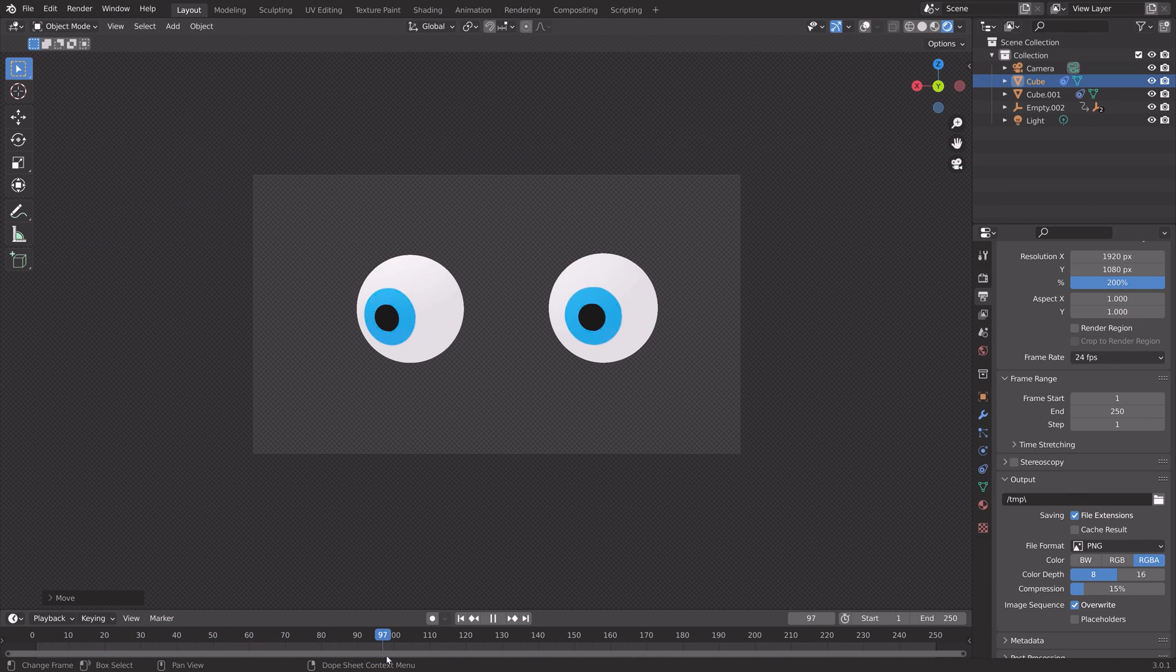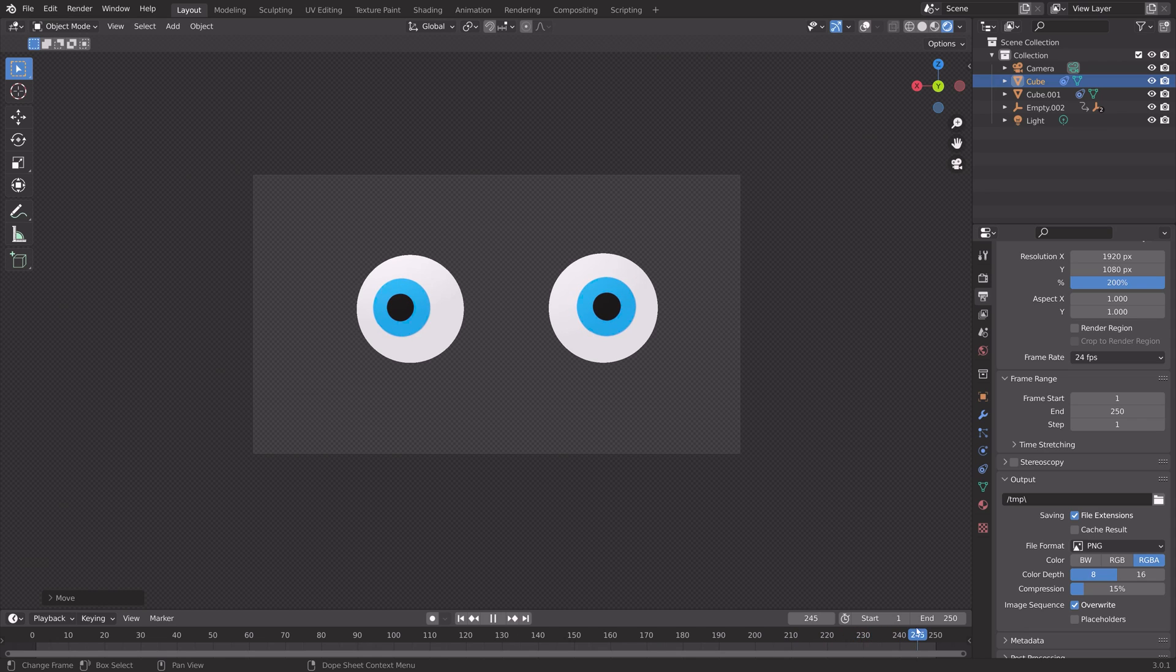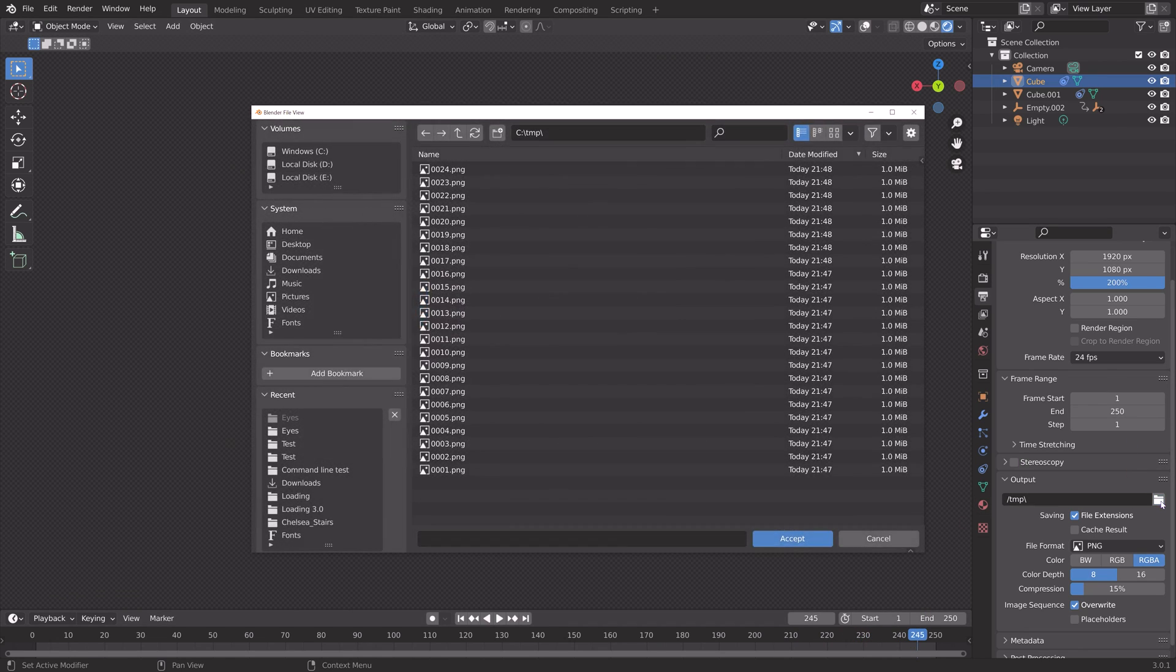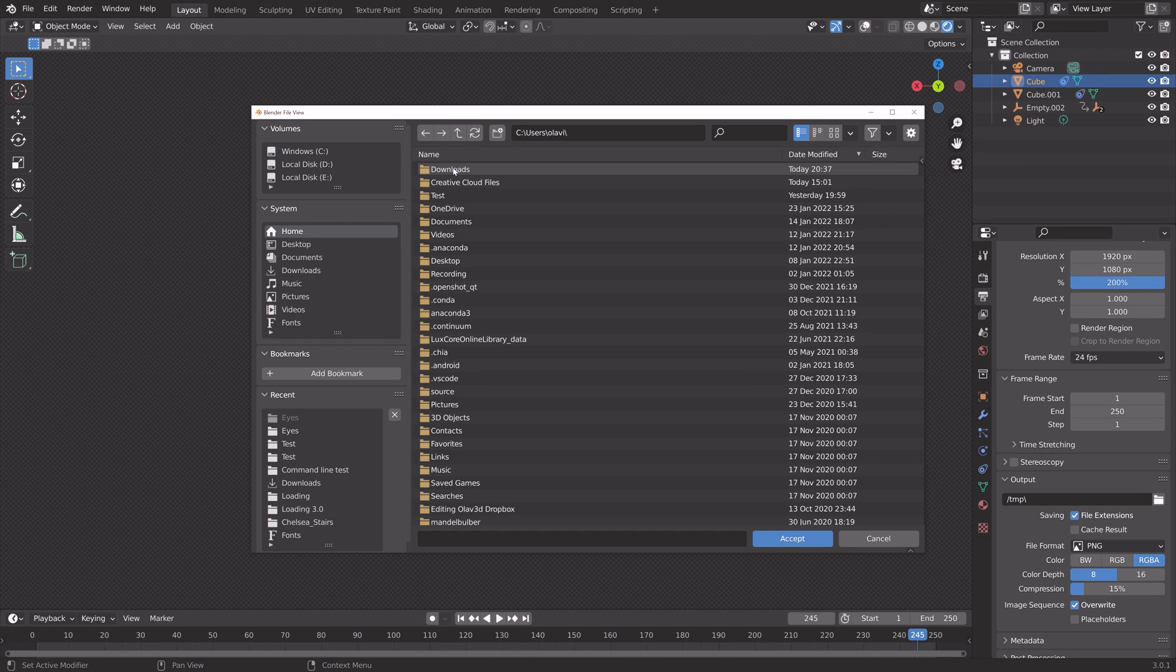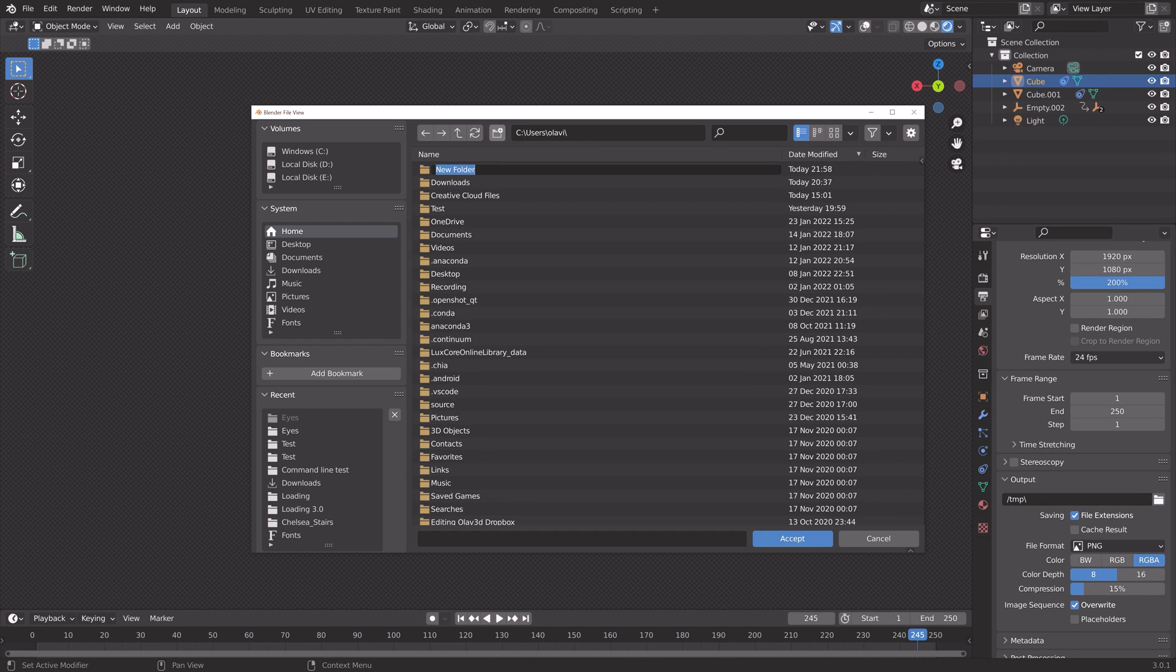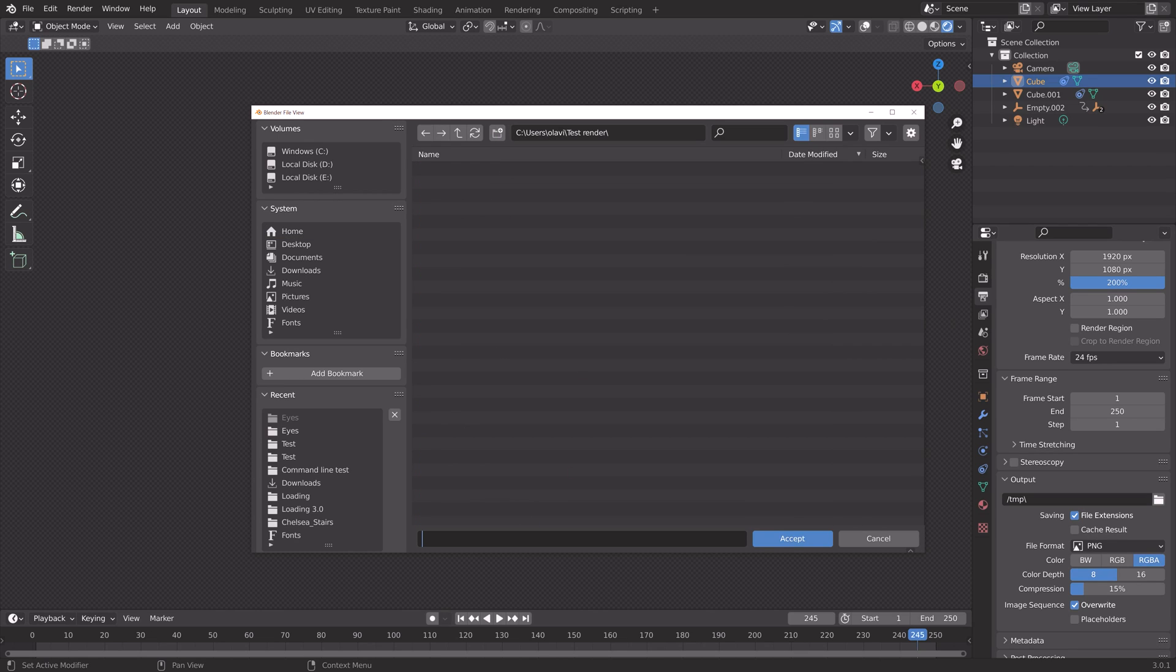Okay, so before we start make sure to select an output folder for the animation. Create a new folder on your computer, give it a name, then select the folder.